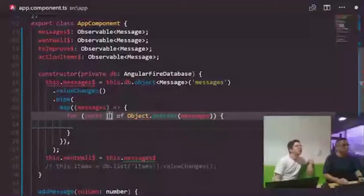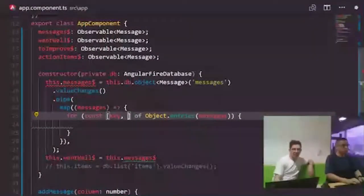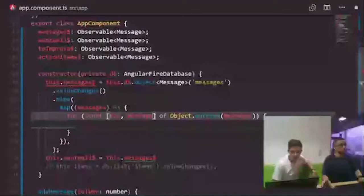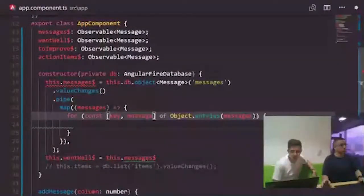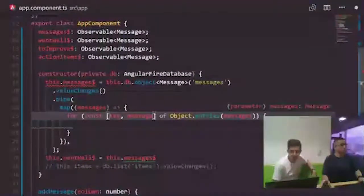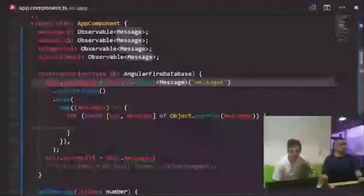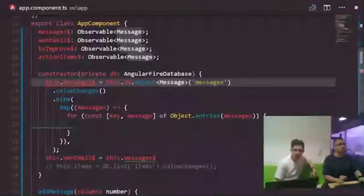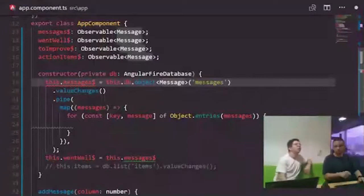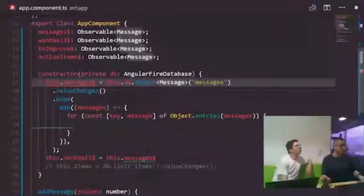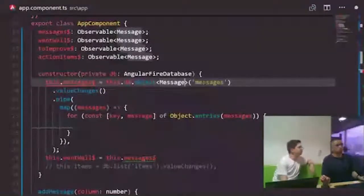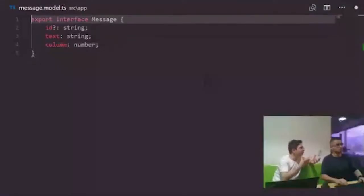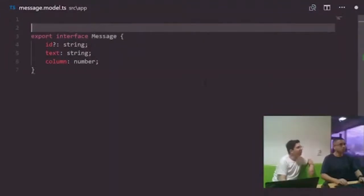We structure the HTML with one wrapper div containing three column divs. Each column div will have an ng-for to iterate over messages and a form section with an input and button. We give each column div a class of 'column.' However, we realize we need an ng-for directive inside each column div to iterate over the messages array.